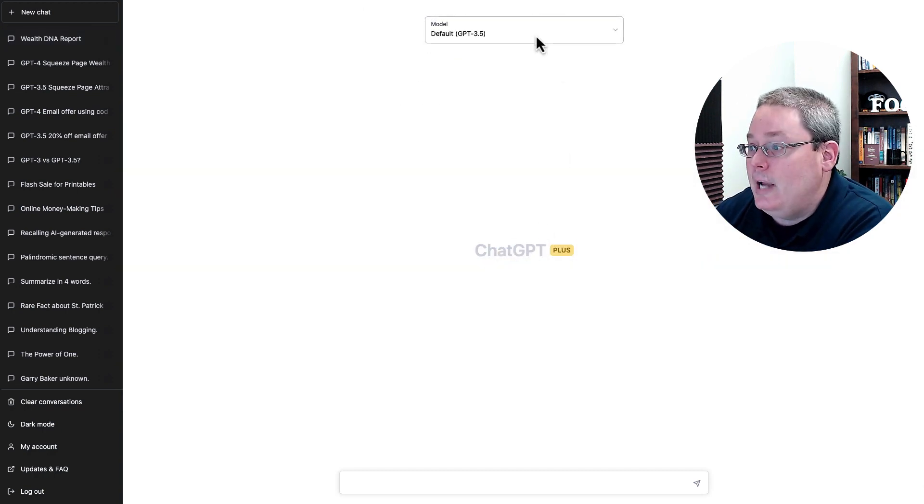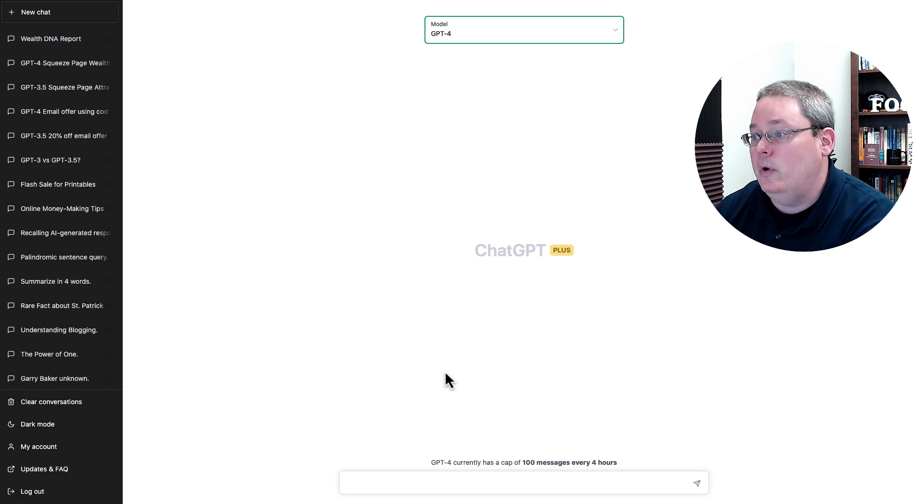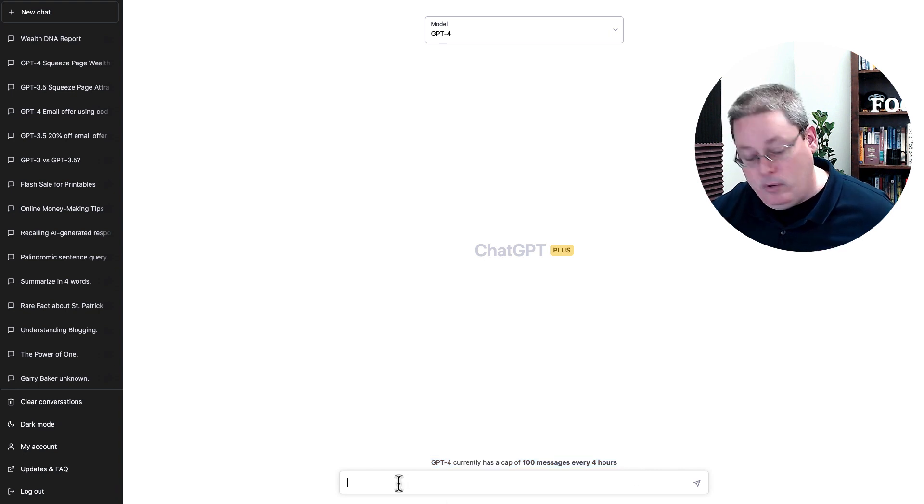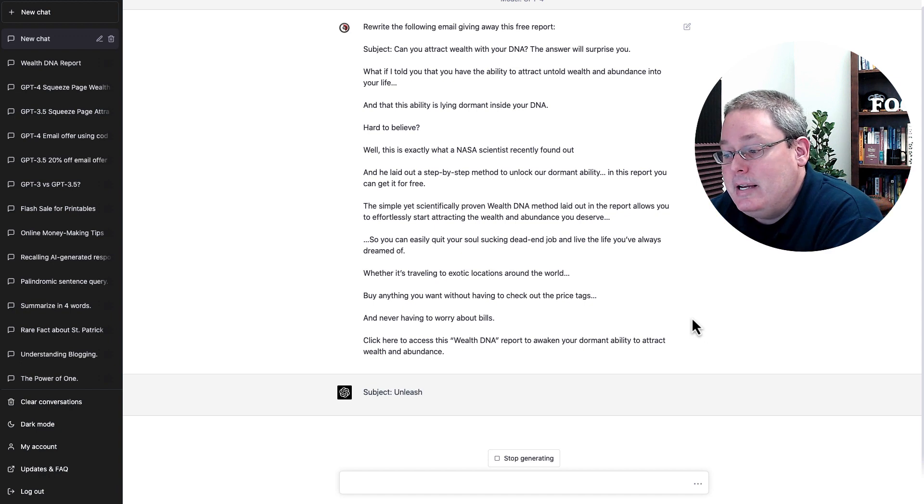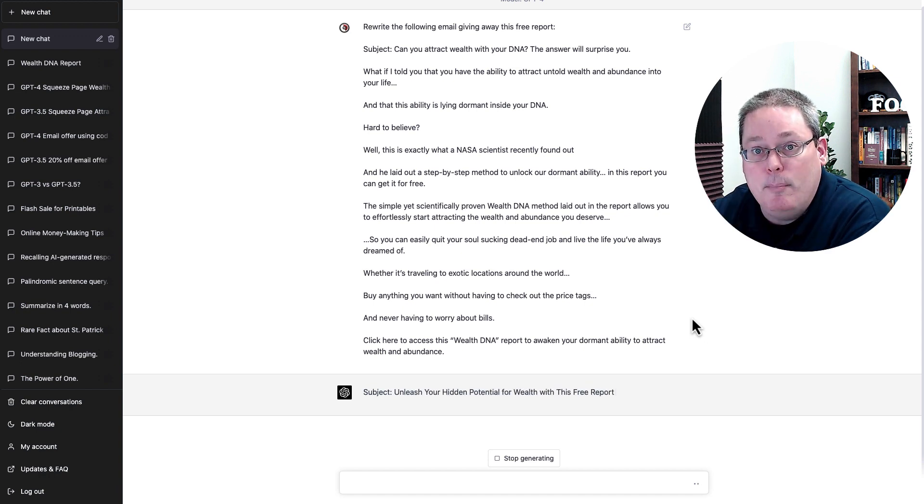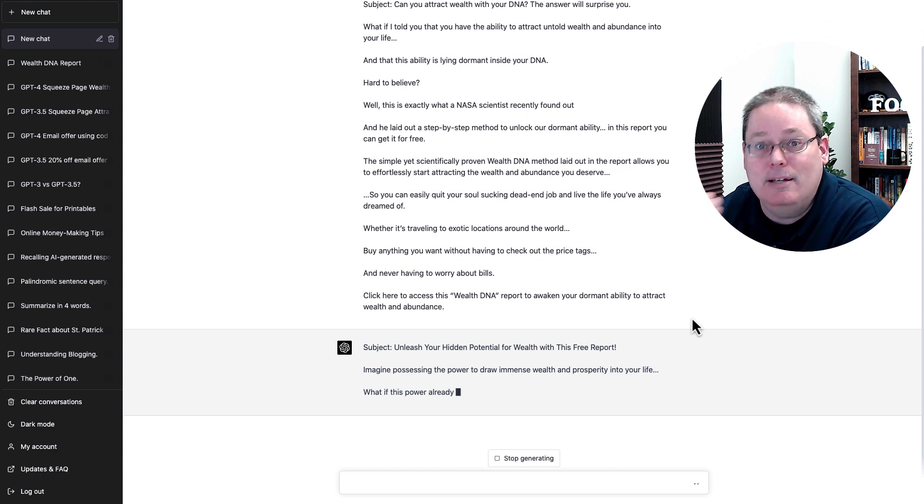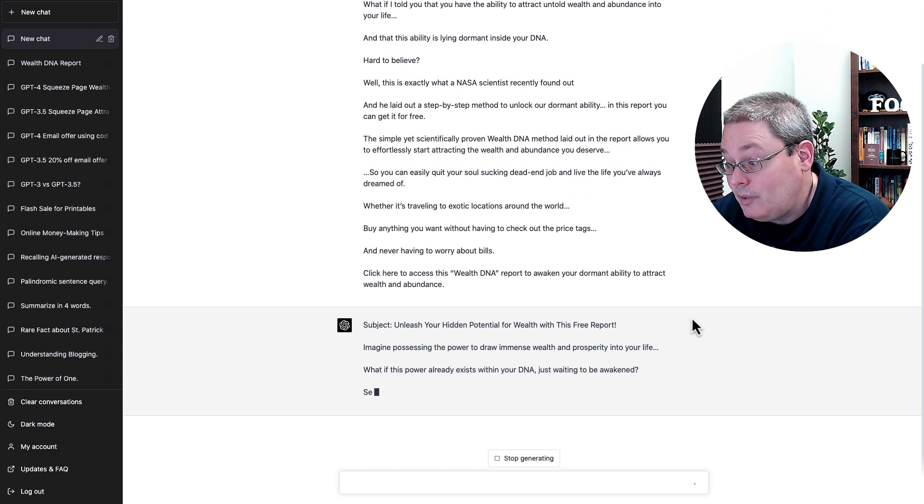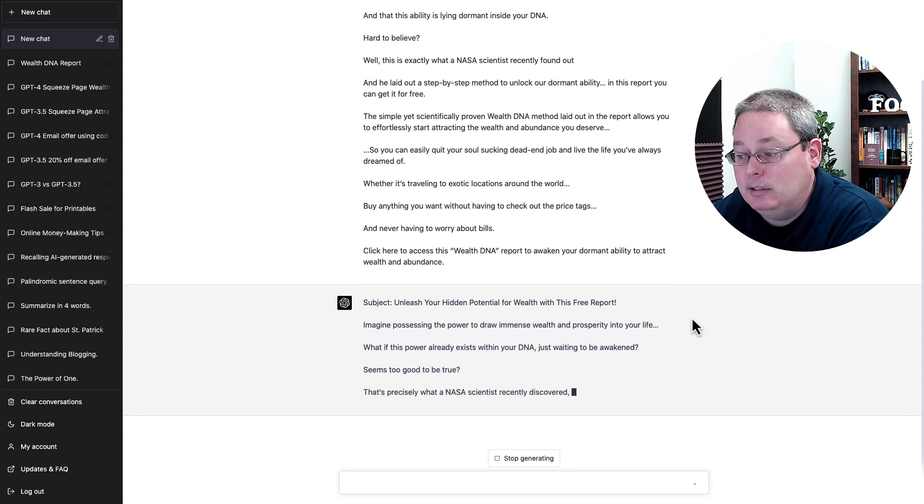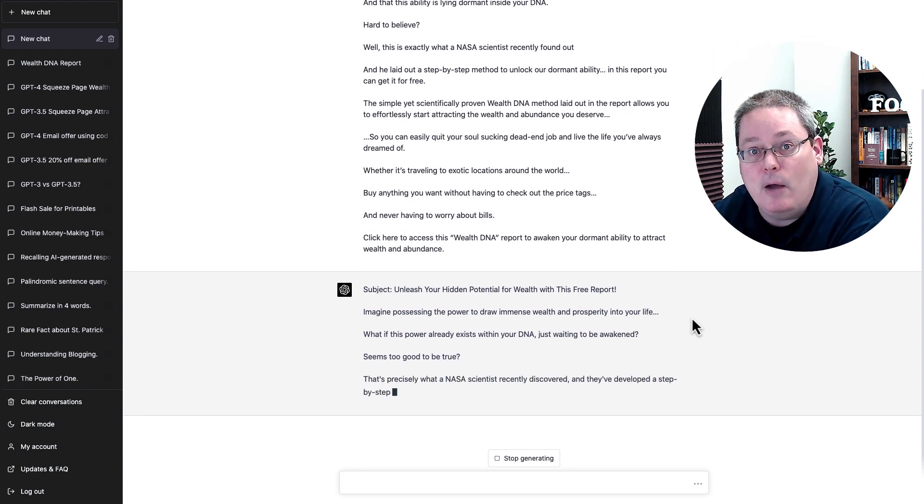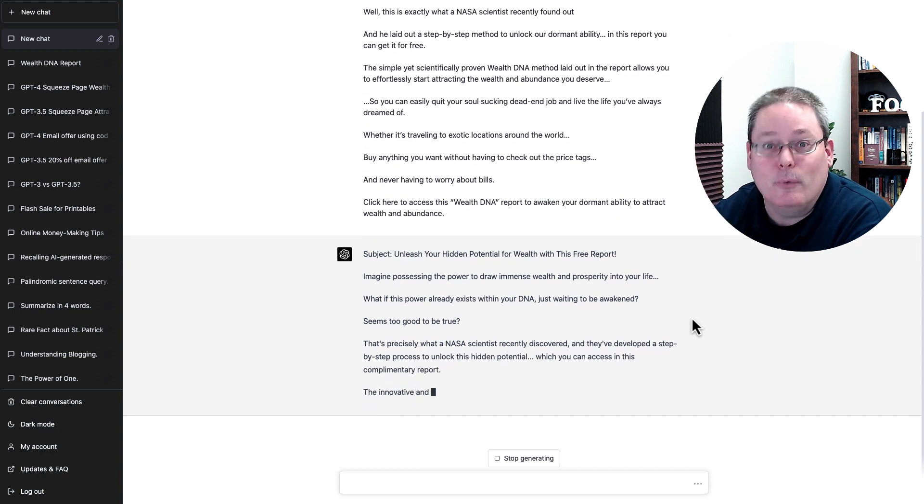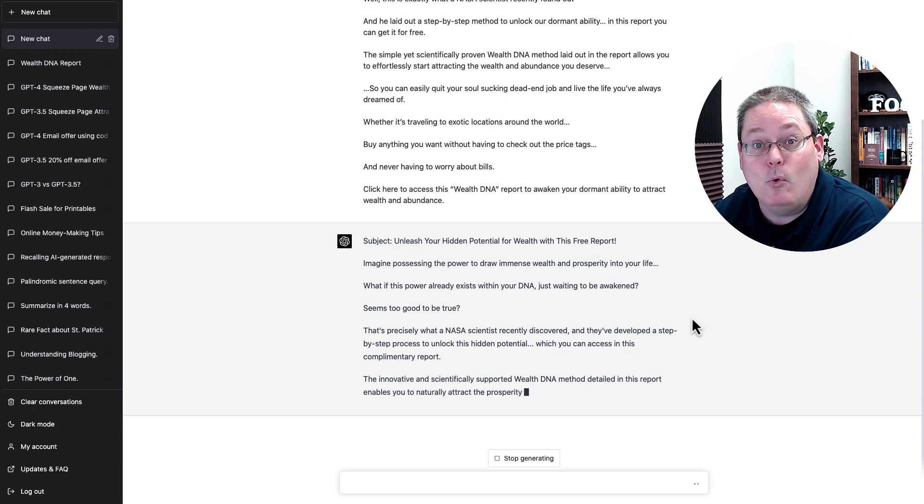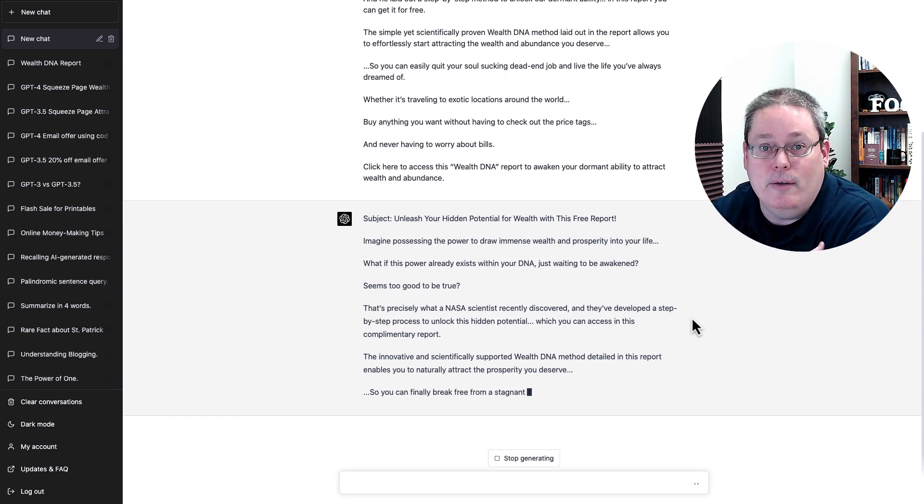I'm going to open up a new chat, and again I'm going to drop down and go with GPT-4. You can see down here that it has a capacity or a cap of 100 messages every four hours. I'm going to go ahead and paste in that exact same prompt. You can see here this is a little slower in the output, in the ability to actually output on the screen. It is taking more time. But you can see that it is writing a little bit of a different email. So I'm going to go ahead and pause, let this finish, and then that way you can pause the video and you can read what ChatGPT wrote using GPT-4 versus 3.5.